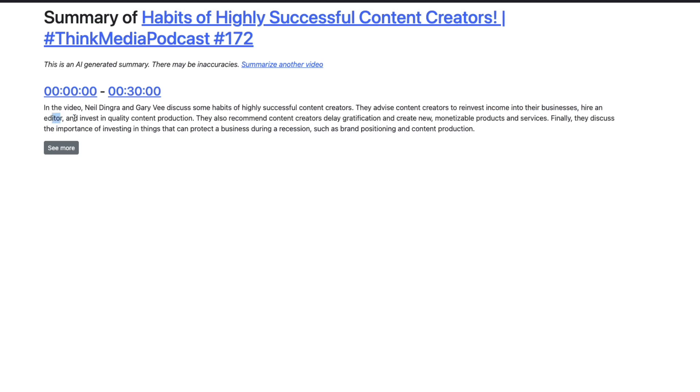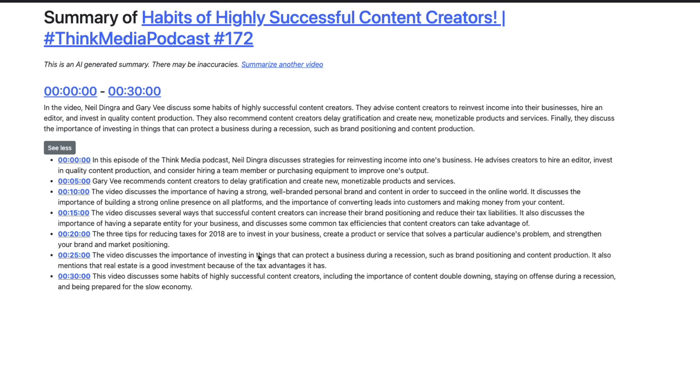hire an editor, and invest in quality content production. This looks like a really good way to get a brief summary before you invest 30 minutes, and then every five minutes, we're going to get a brief summary here.